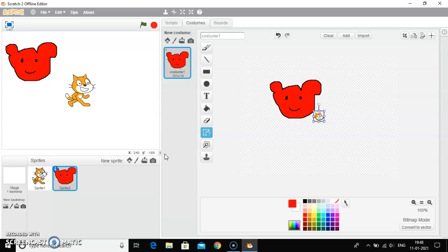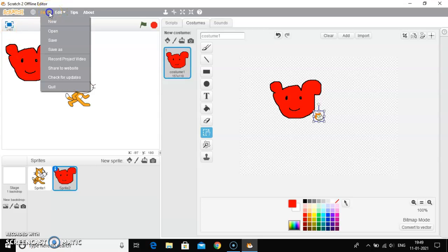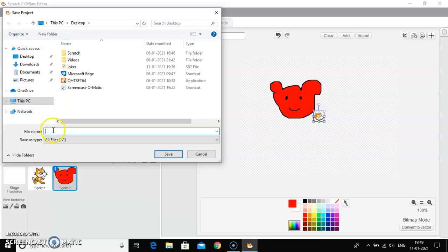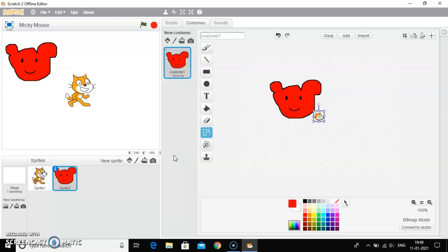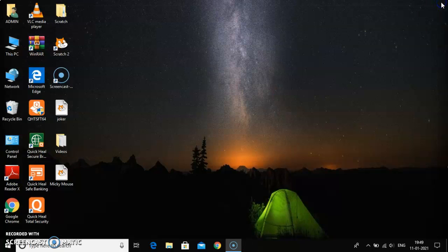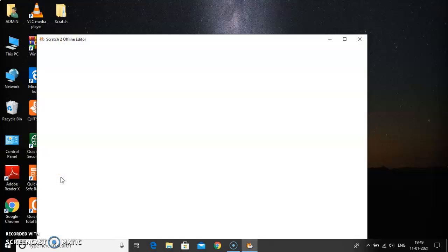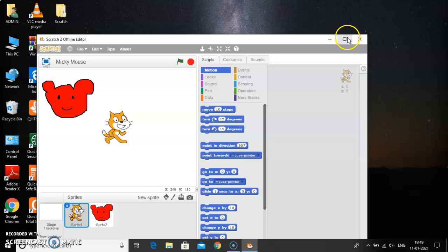Now, the next step is to save a sprite. I will go to the file option, click on save button. Save project window has opened on your screen. Give the name, let's say I have given Mickey Mouse, and click on the save button. Now if you just close the window, you can see Mickey Mouse has appeared.